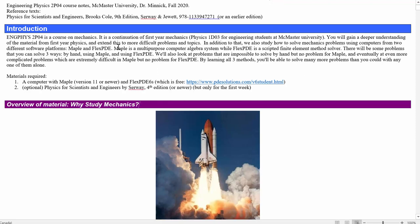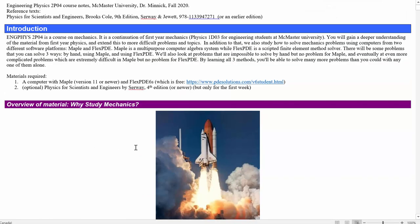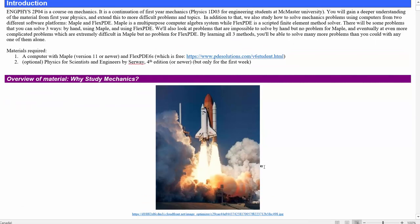Hello and welcome to EngFizz 2PO4. This is going to be our major content lecture number one, going over the first set of lecture notes. This is Physics 1D review with FlexPDE and Maple. We're going to be covering largely the topics from your first year Mechanics Physics course here at McMaster, Physics 1D. Because these are review topics, we're going to go very fast from a second year perspective, pointing you to the notes in case you want to read more.